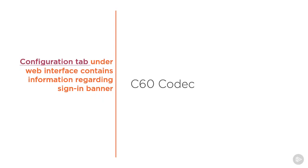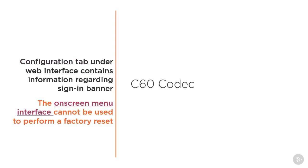Speaking of the web interface, which is also called the on-screen menu, this cannot be used in order to perform a factory reset. If we're going to do a factory reset on a C60 codec, we're going to have to connect a serial cable and then reboot the system. We have to be in the same room as the C60.